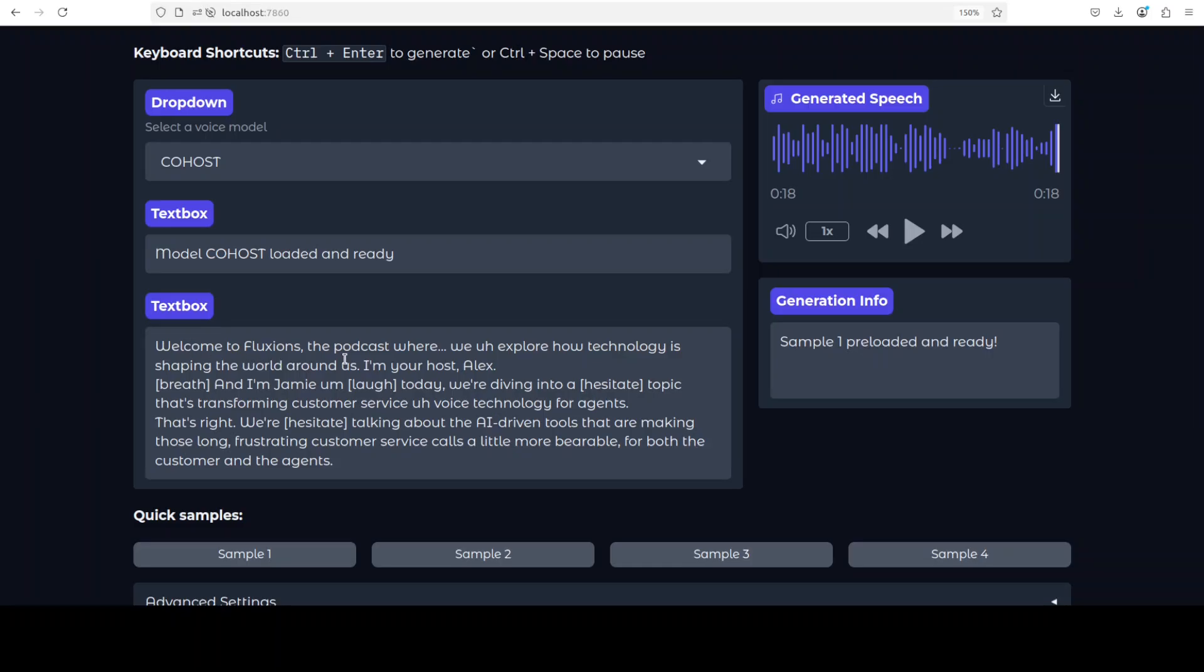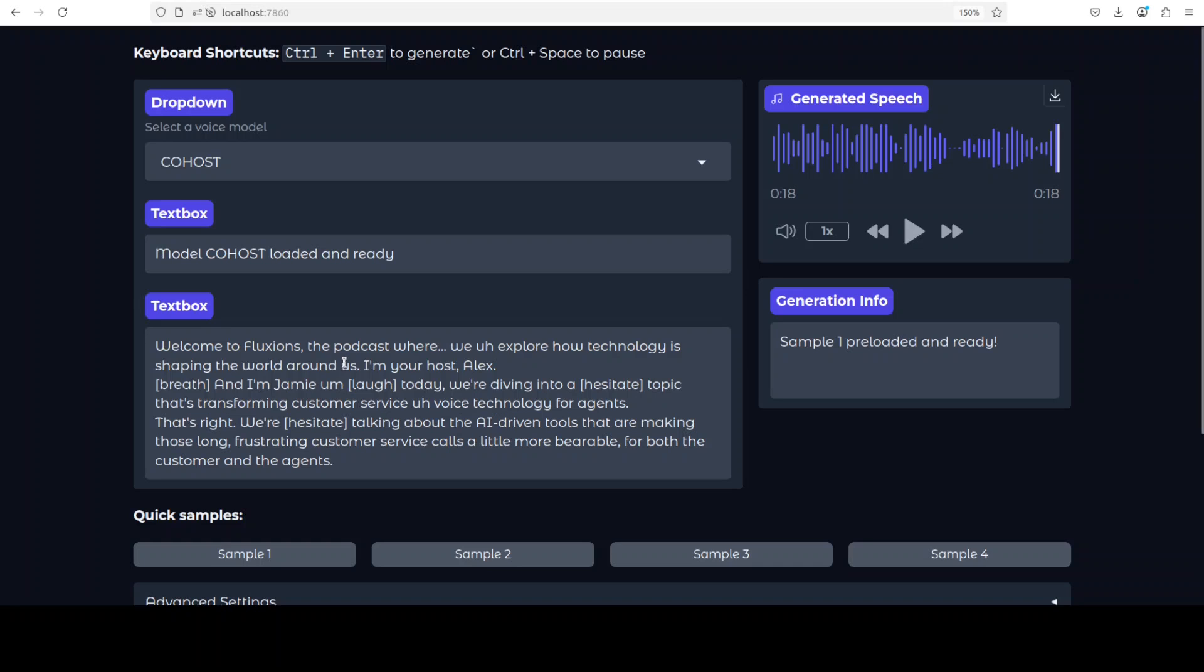And then you can see that in this text box we have a two speaker conversation which is happening, which is a podcast style dialogue where two speakers Alex and Jamie are introducing a discussion on how AI is transforming customer service. This script includes these annotations like breath and laugh and hesitate, which suggests the model supports expressive speech synthesis with non-verbal cues.